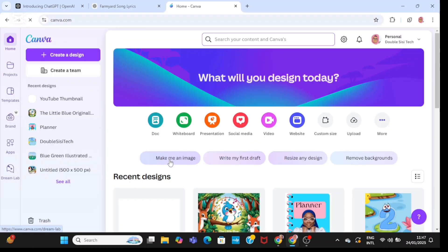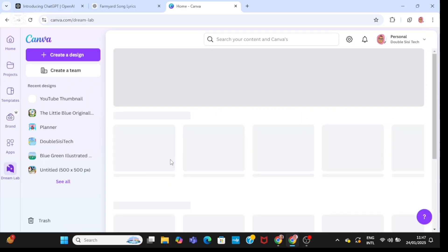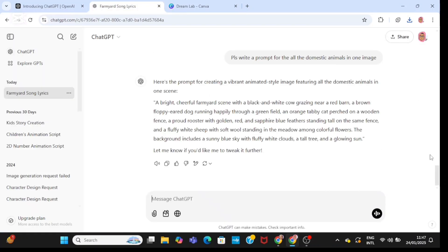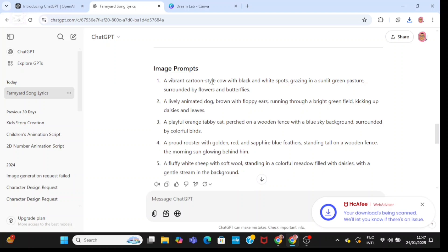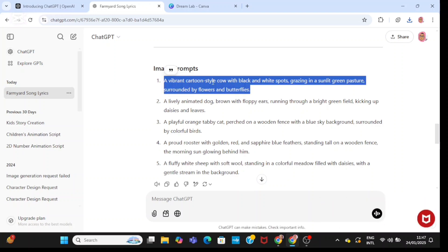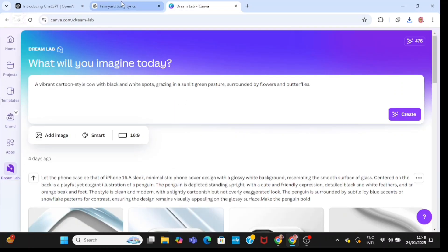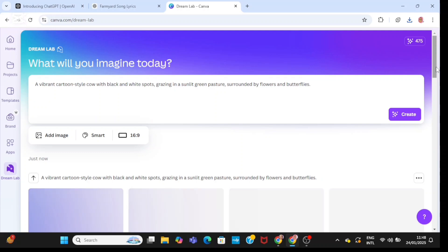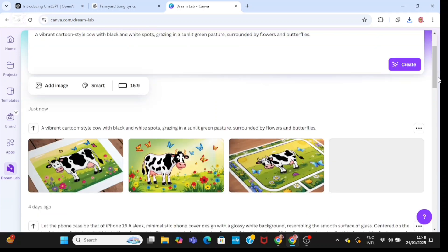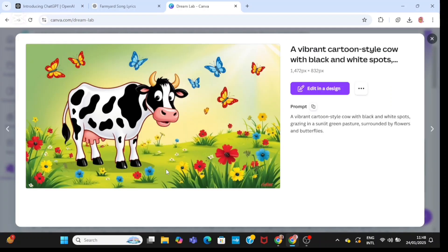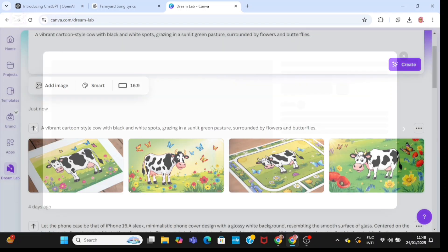I'm going to head back to Canva and click on 'Make me an image.' You can use any AI image-generating tool for this. I'm going to click on the first image prompt, paste it in, and click on create. Make sure your aspect ratio is set to YouTube — that is 16 by 9. I don't really like this one, but I'm going to go ahead and download it.